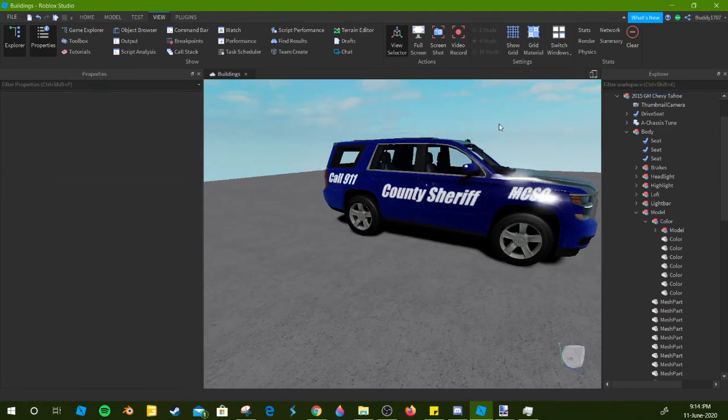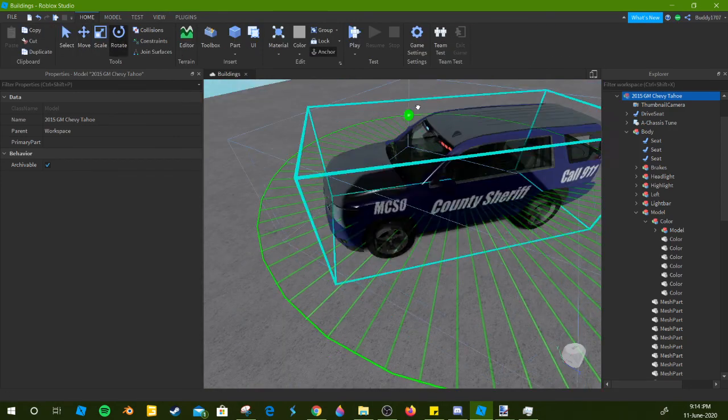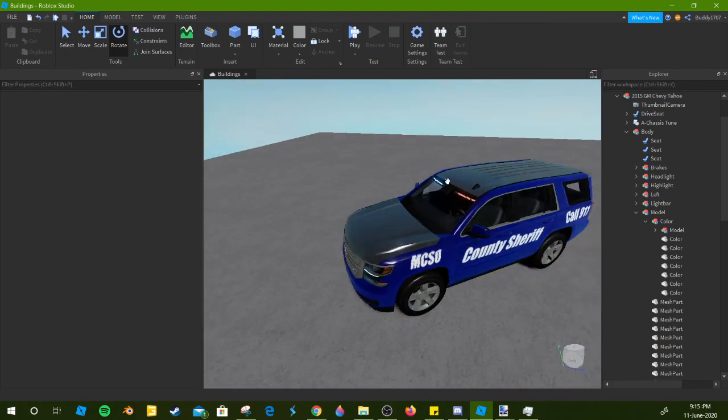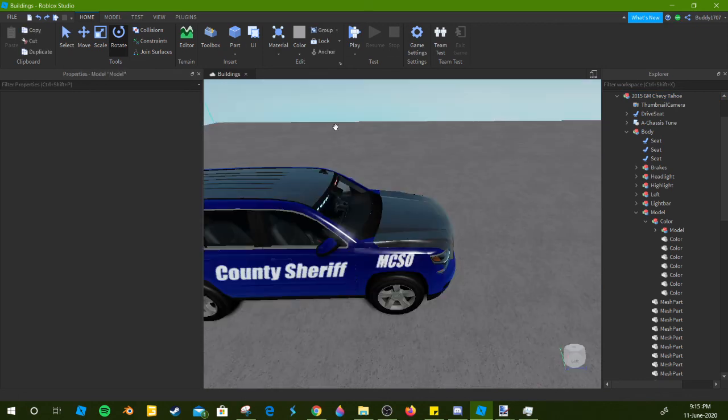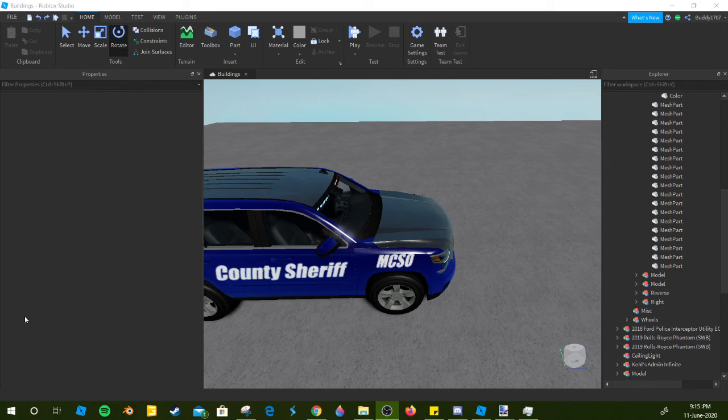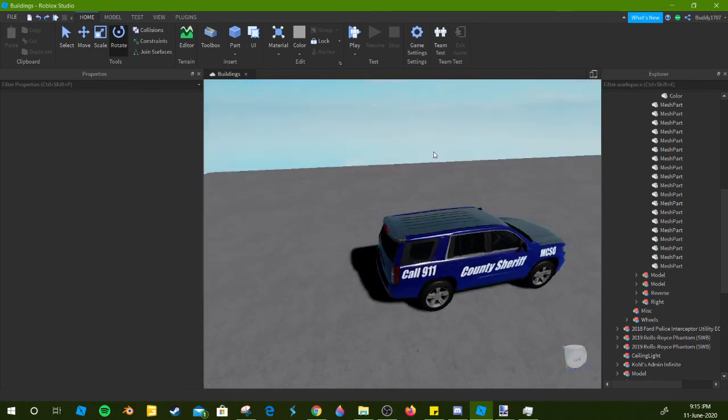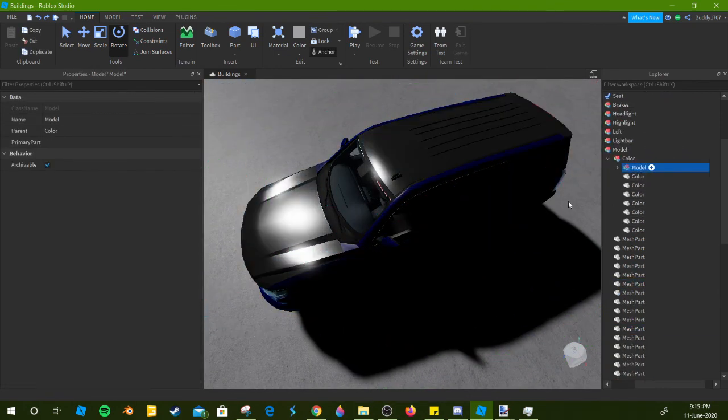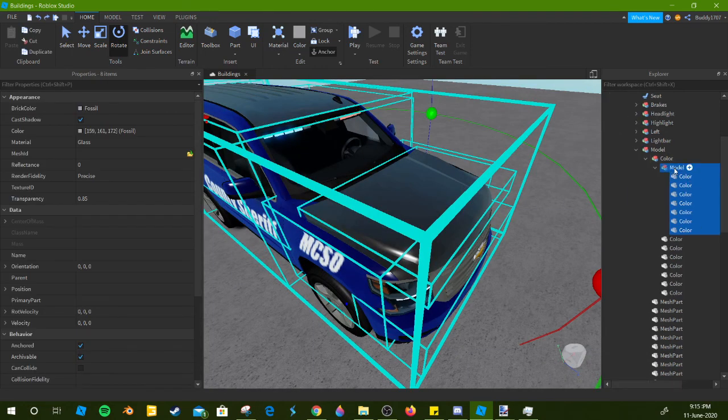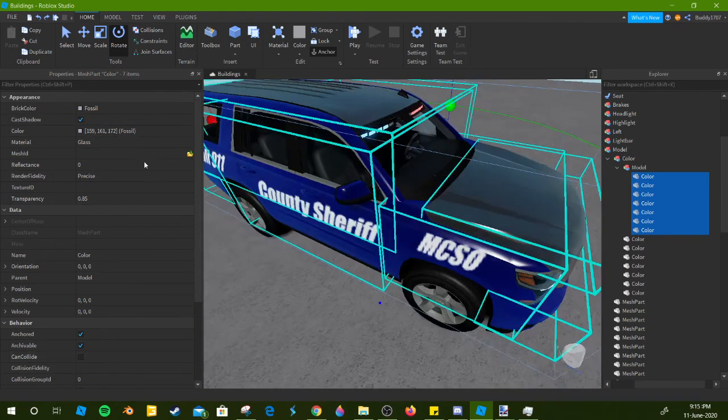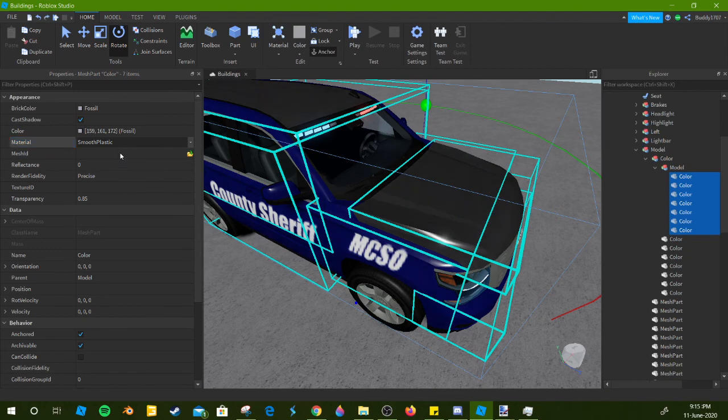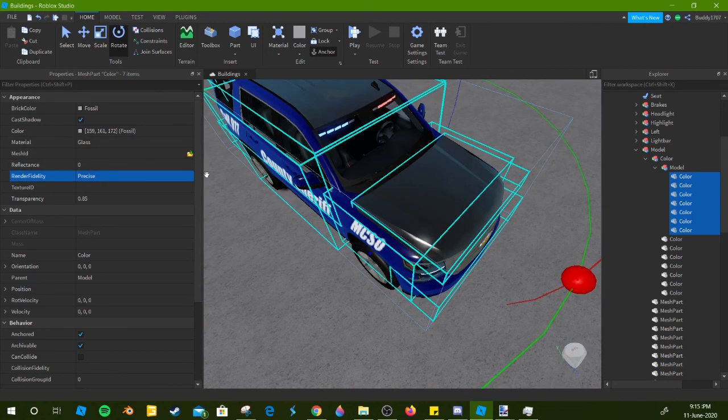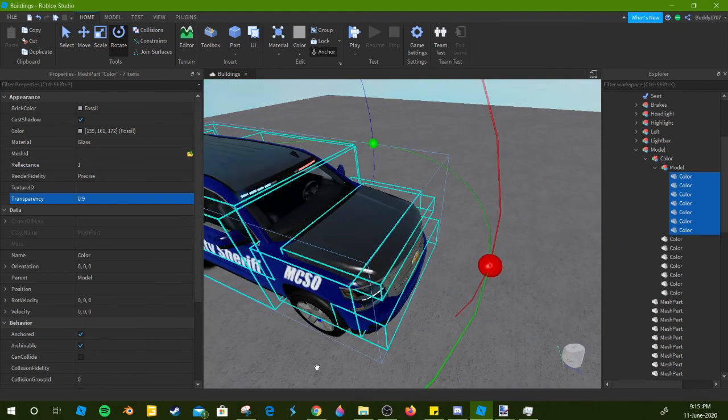That's basically it. If you want to see more tutorials on how to do stuff with police cars, please do let me know, hit that like button. Leave me some feedback in the description down below. Join the Discord server linked down below. Thank you so much for being a part of this tutorial. I am Buddy1707, I'm signing off. See you guys, have a good one, stay safe.